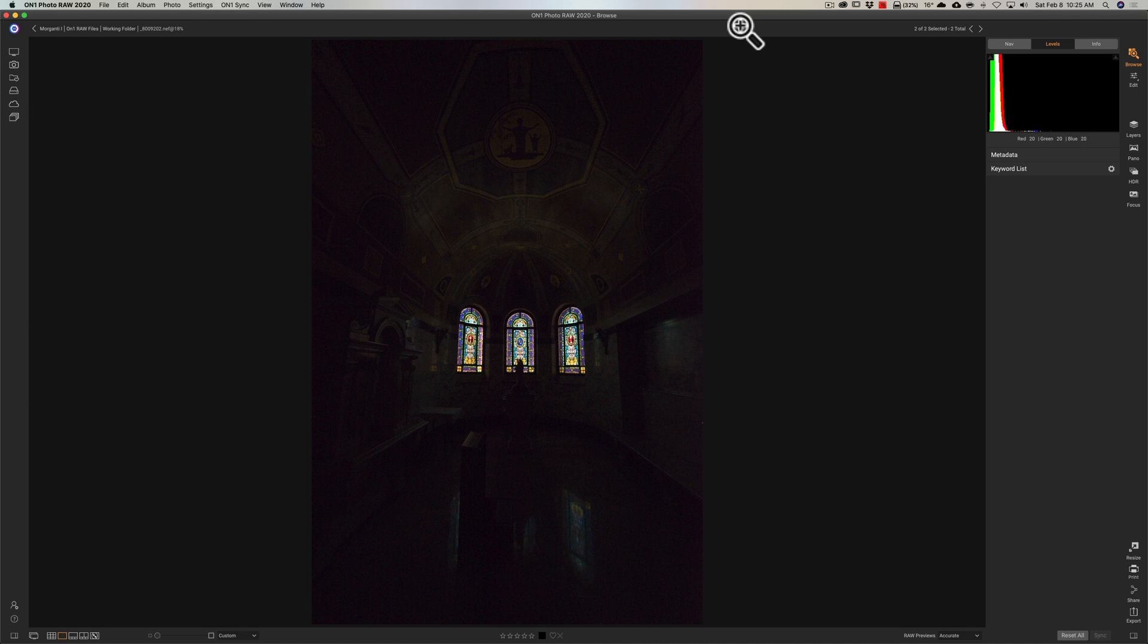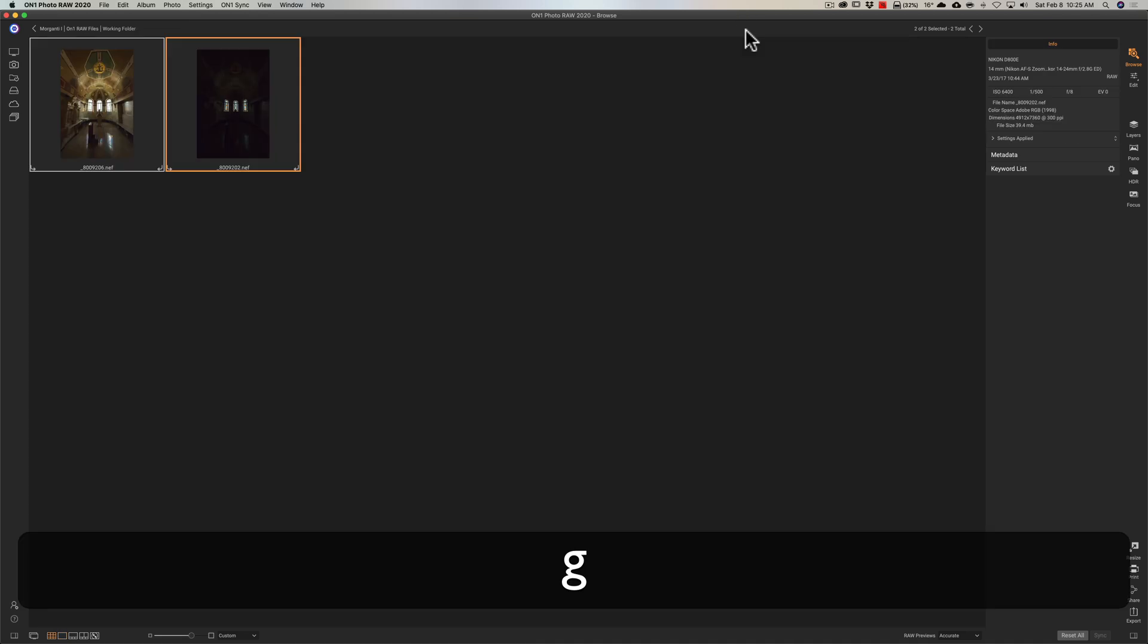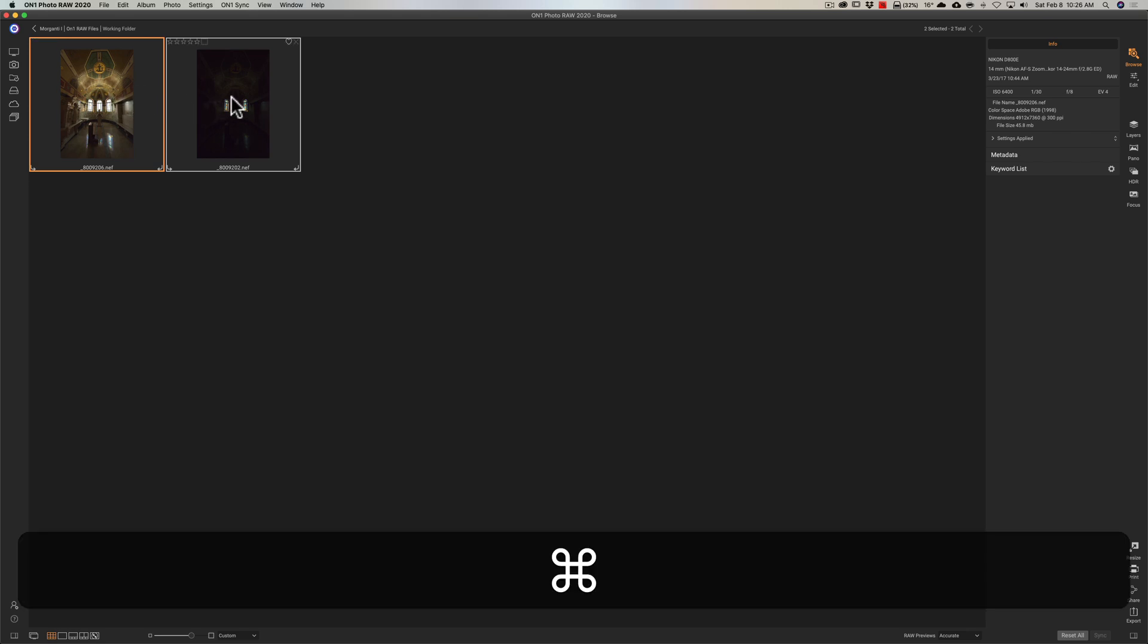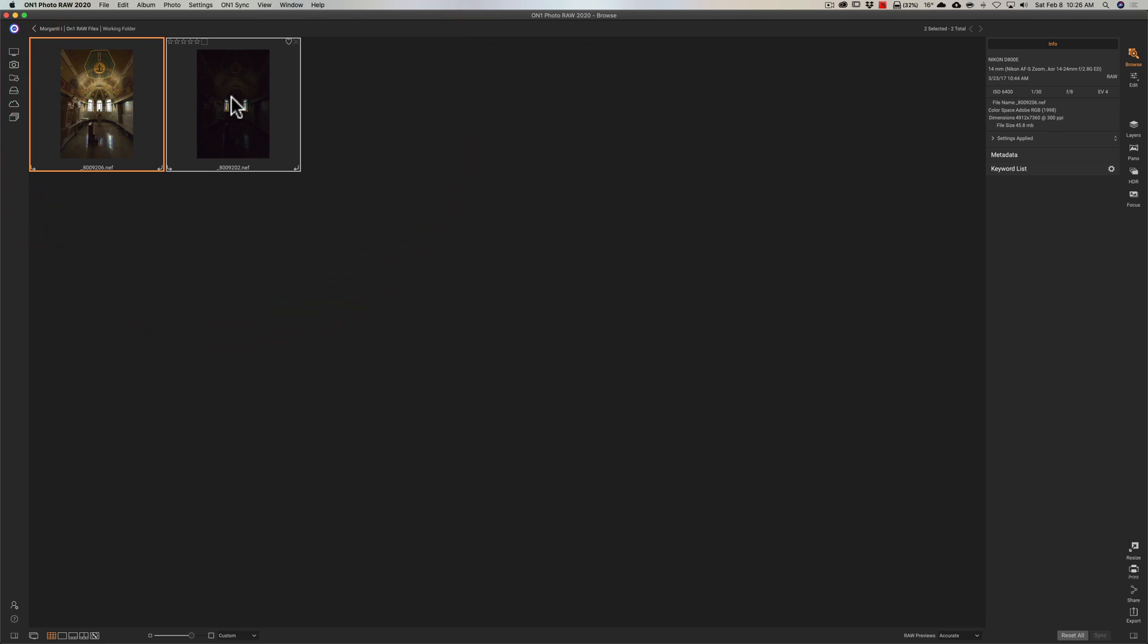I'm going to hit the G key on my keyboard to be in Grid View, and I want to select both of the images that are here. I'll click on the first one. I'm going to hold the Command key on my Mac to click on the second one, so they're both selected. If you have a PC, you'd hold the Control key.